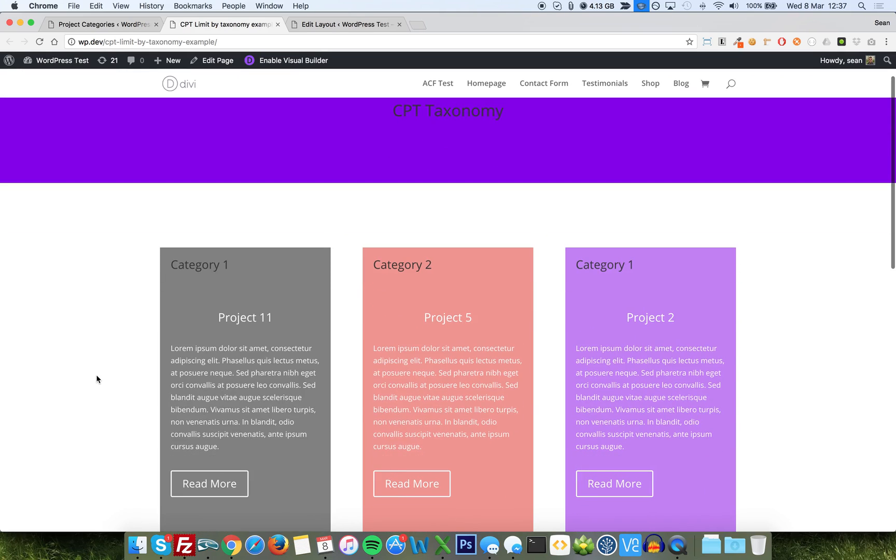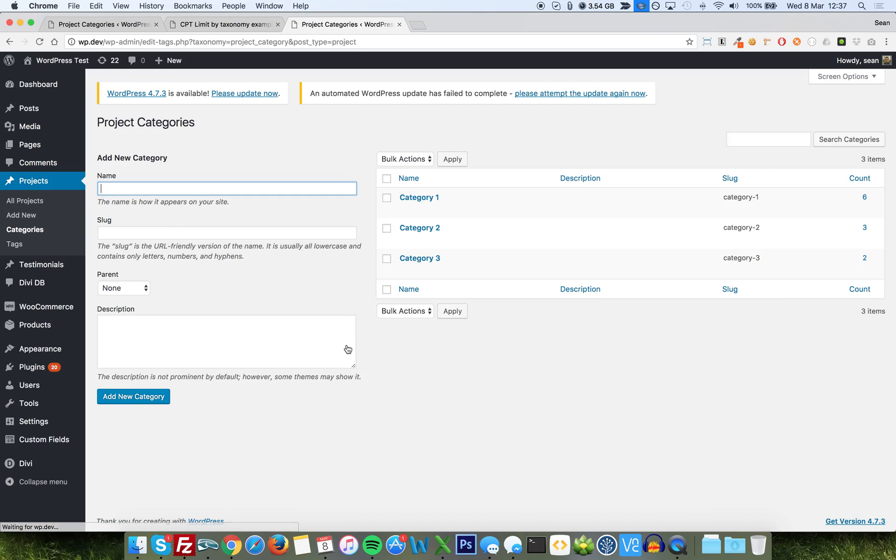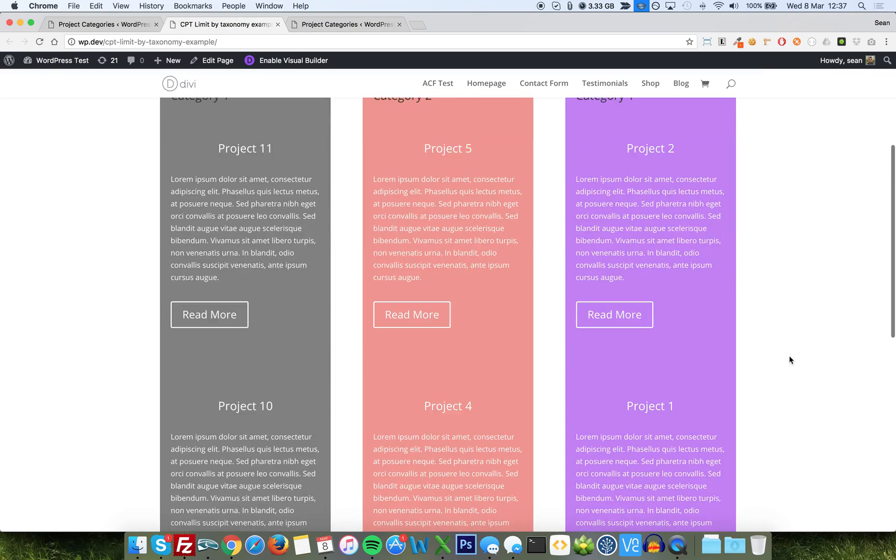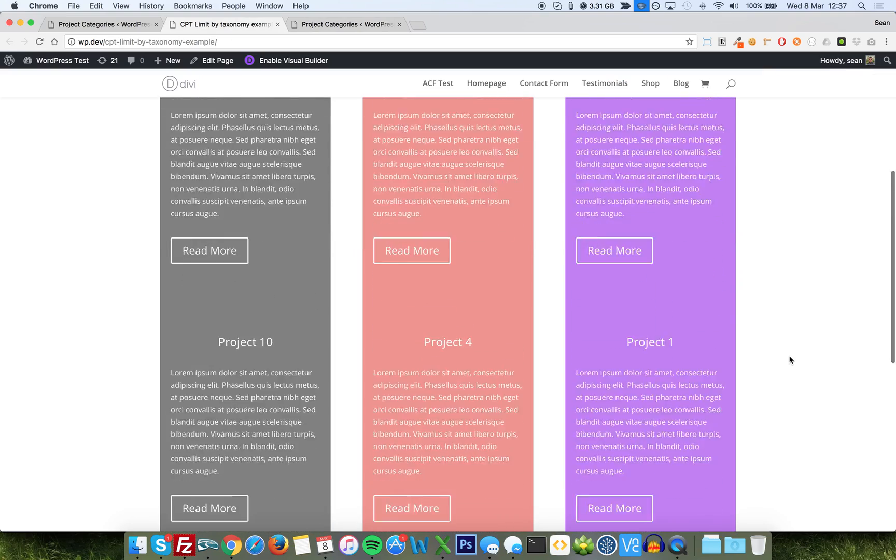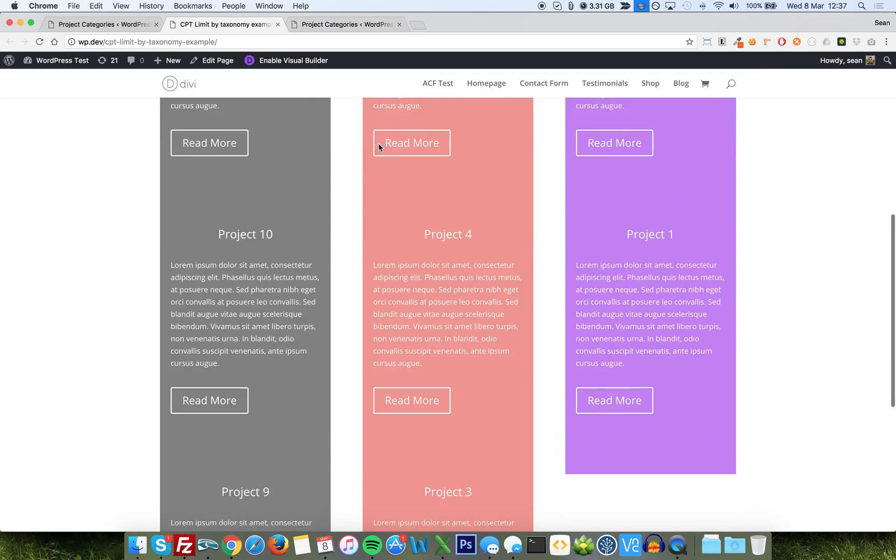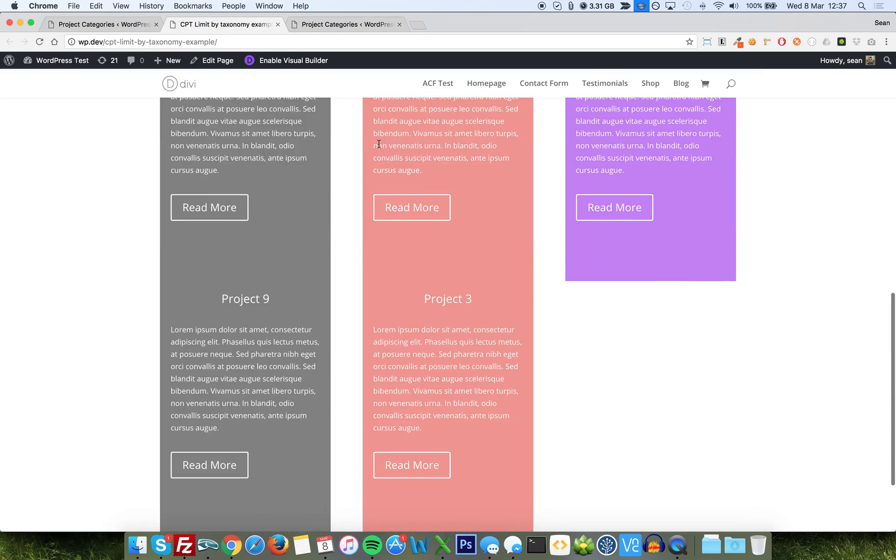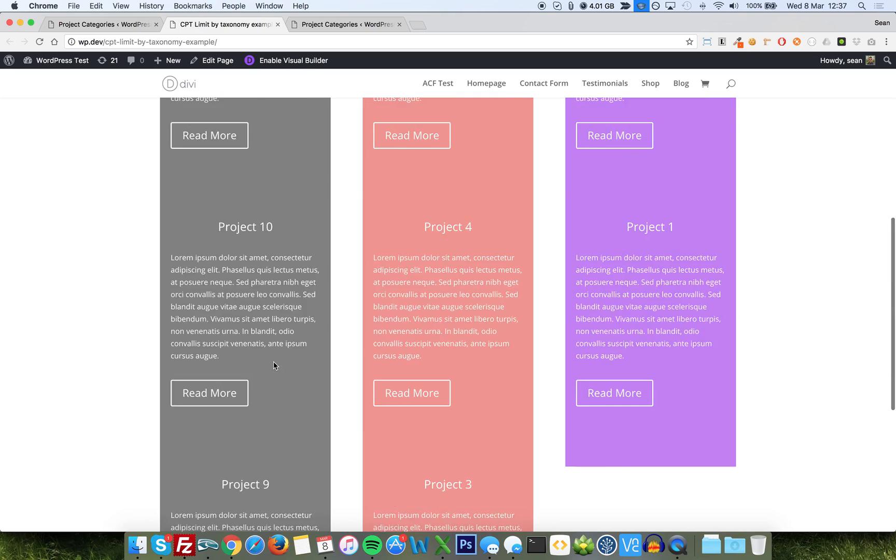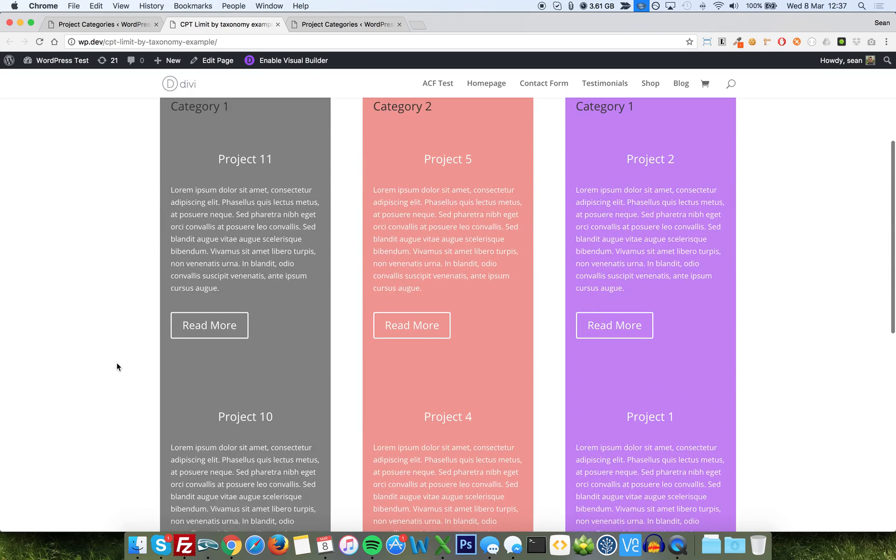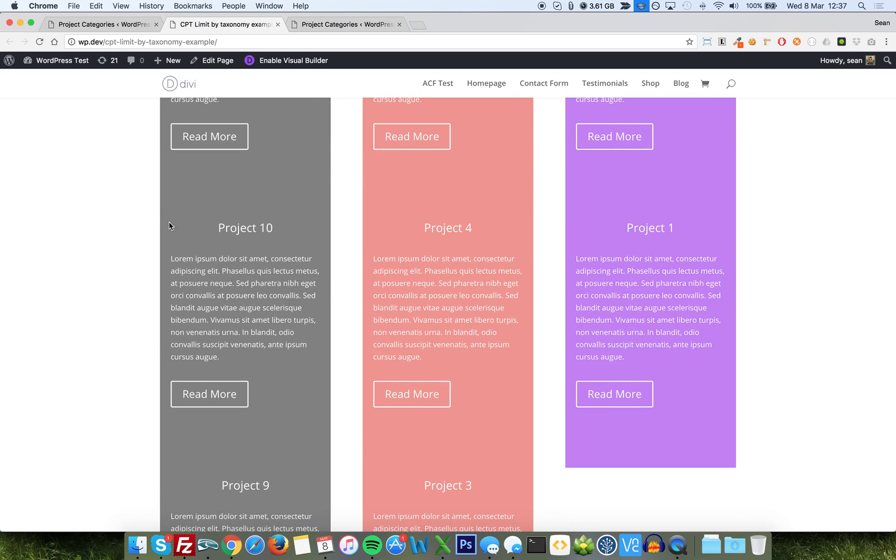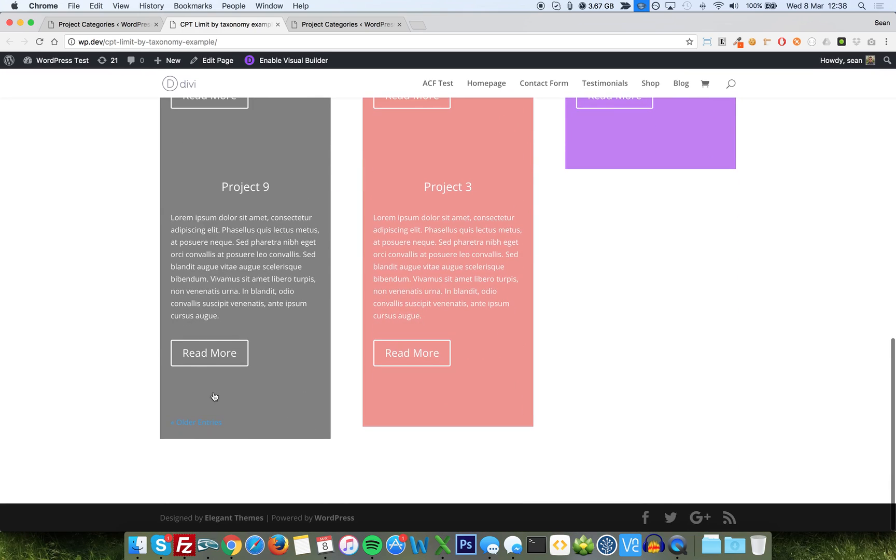These three columns indicate the three categories, because I've got three separate modules, each one limited by a specific project category. Category three has two items in it. And there you should be able to see now two items only. Category two has got three only. You'll see one, two, three, and no next page. I've limited these to show three. Obviously, this one here has six. And that is automatically showing you the older entries button.